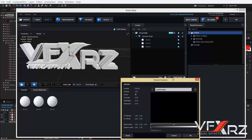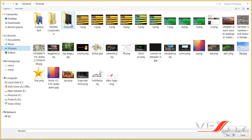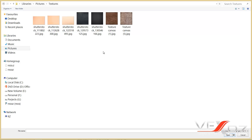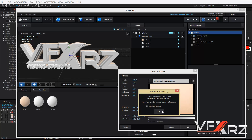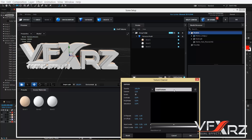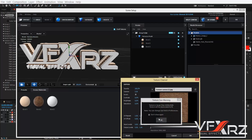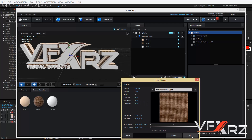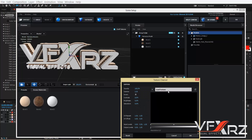Click Bevel 1, and in Diffuse click None Set. Then click Load Texture and select the picture you want to use as a texture — for example, I want this texture for the front bevel. Click OK. Now click Bevel 2, click None Set, then Load Texture, select this texture, and click OK.